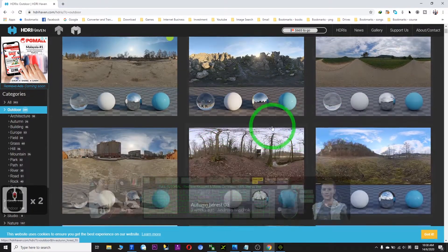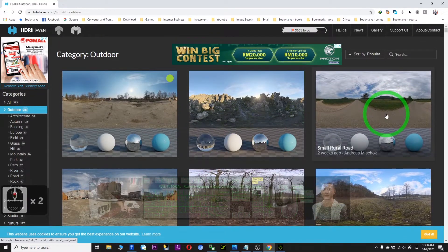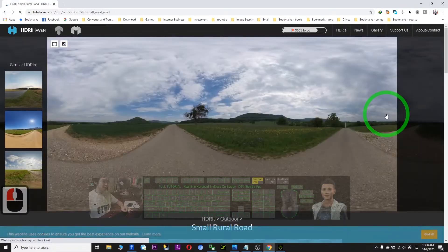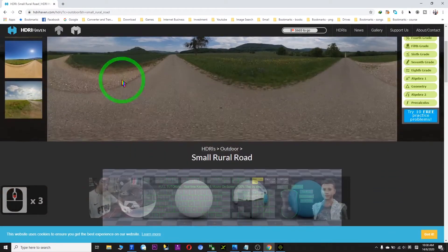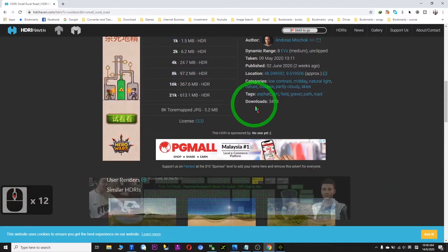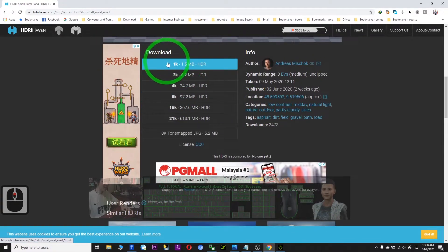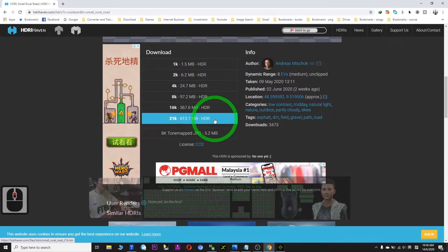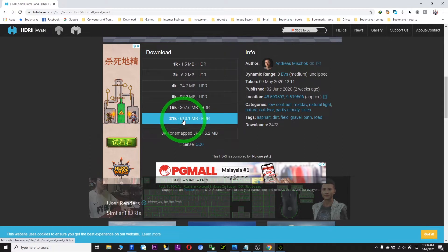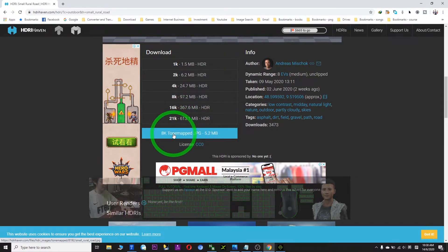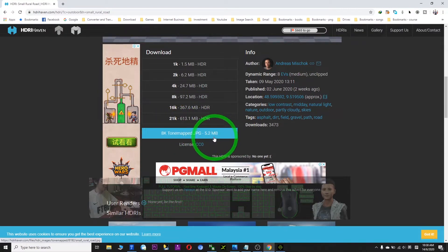So let's say I choose this. I click, and where should I download? Just go down. We don't choose the 1k — that is too small. We don't choose the 21k — that is too big, over 600 MB. The best for iClone is the 8k tone map; we just need to download the 5.2 MB file.